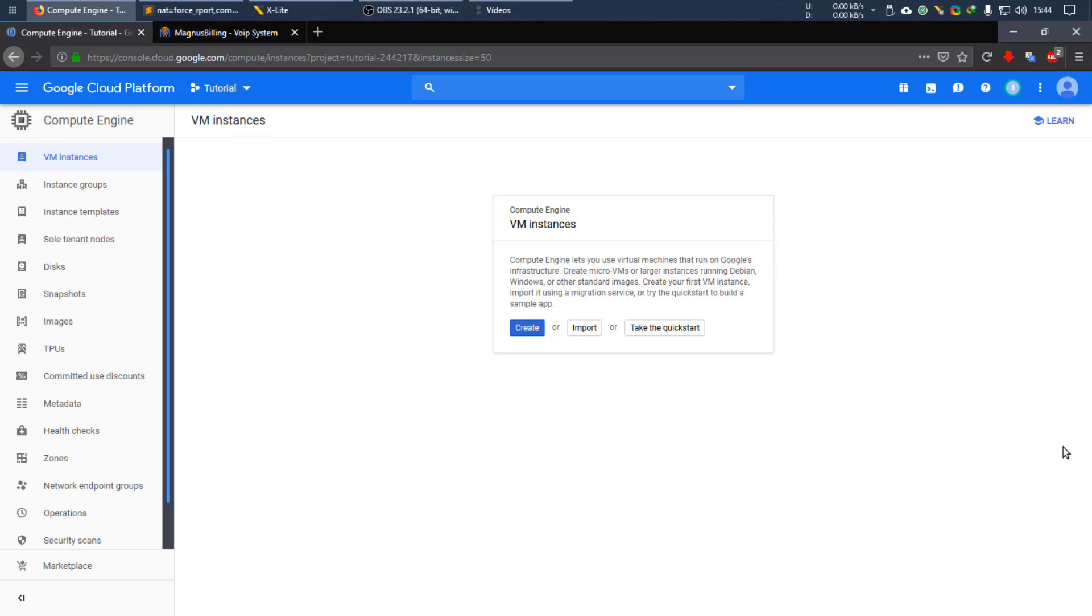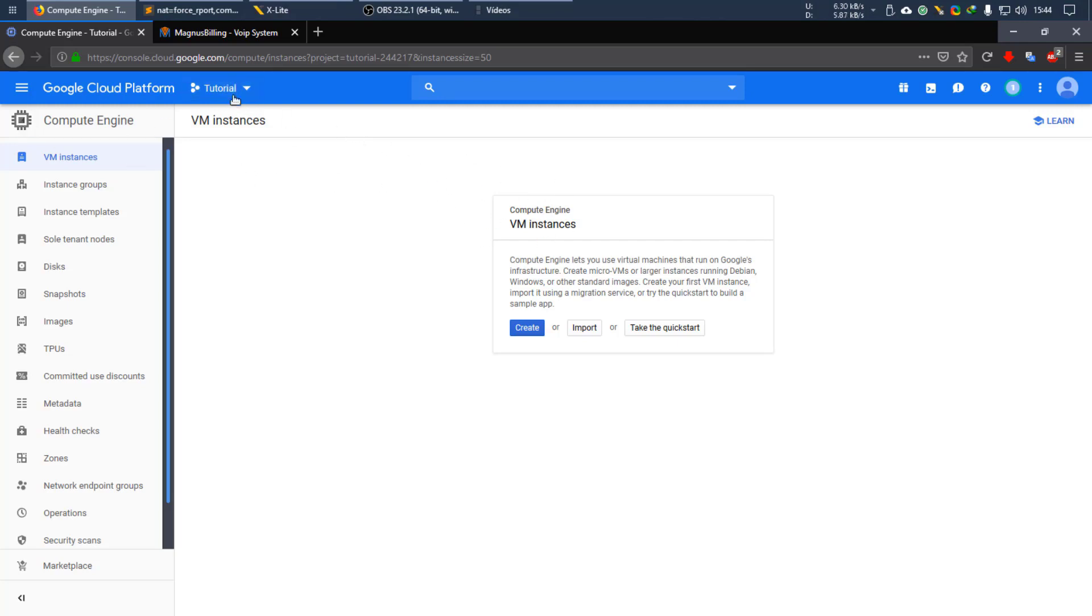Hello everyone! Today I'll be teaching you guys how to create a VM instance in Google Cloud Platform and install Magnus Billing into it. So let's start! First of all, you need to create an account and have it set up, create a project.